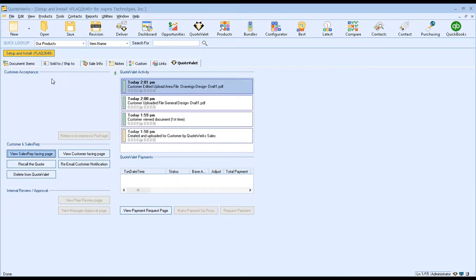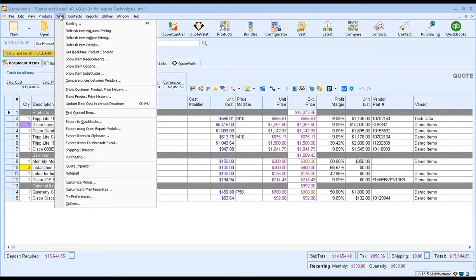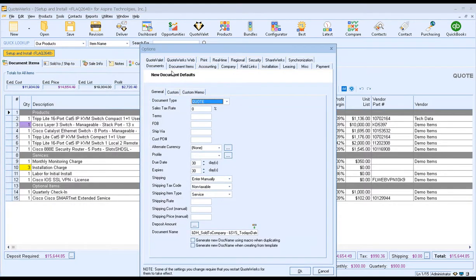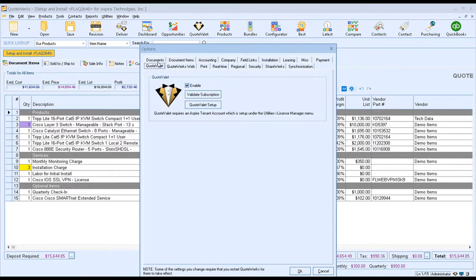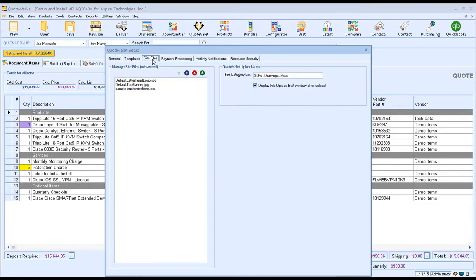Now, for the setup portion of this, it's going to be very, very simple. In QuoteWorks, click on Tools, Options, then click on the Quote Valet tab, Quote Valet Setup. Click on the Site Files tab. And on the right-hand side, you'll see the Quote LA Upload area. This is where you can actually determine what that category list is.